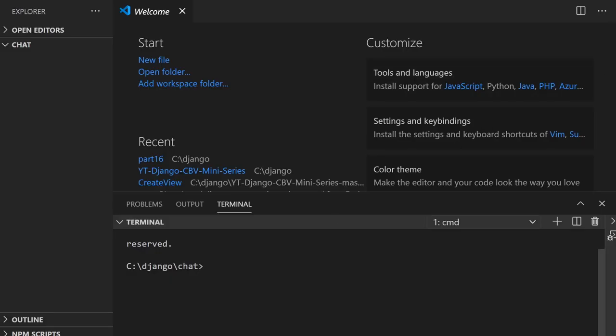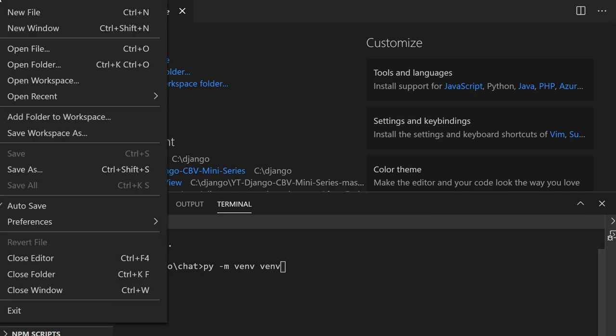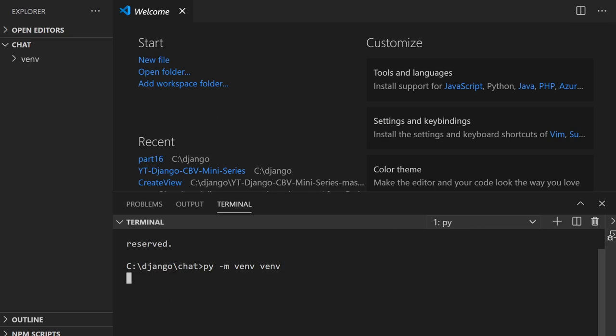Let's get started with the application. The first step is creating a virtual environment and installing Django. If you already have your own application, just skip to the next section — there's a timeline in the description. For those completely new to Django, I'll go through this step by step. I'm assuming you've got Python installed. I'll create a virtual environment in a folder called VMV.